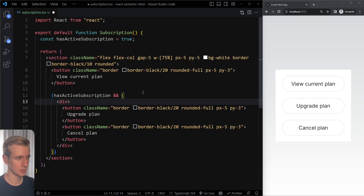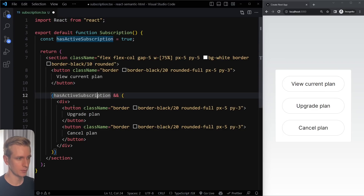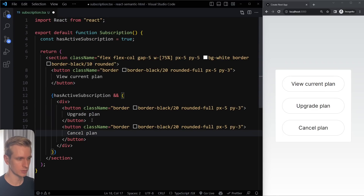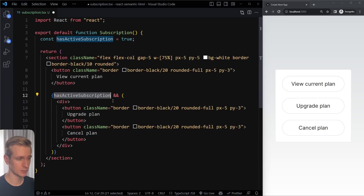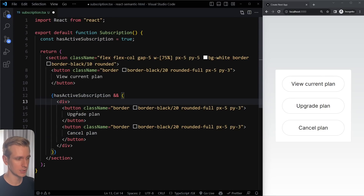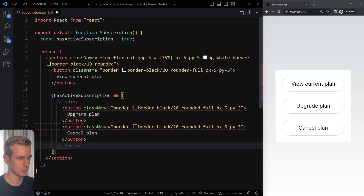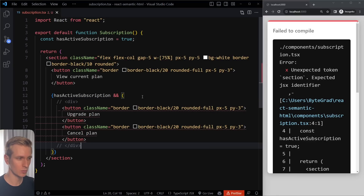In this example I have a subscription component with a button 'view current plan'. If the person has an active subscription we may also want to show two other buttons: upgrade plan and cancel plan. So here I'm checking for hasActiveSubscription, and if that's true we're going to render these two buttons. In JSX you need to wrap these two buttons in something — if you leave off the div you get red squiggly lines, and saving gives an error because we always need to return one React node, not two.